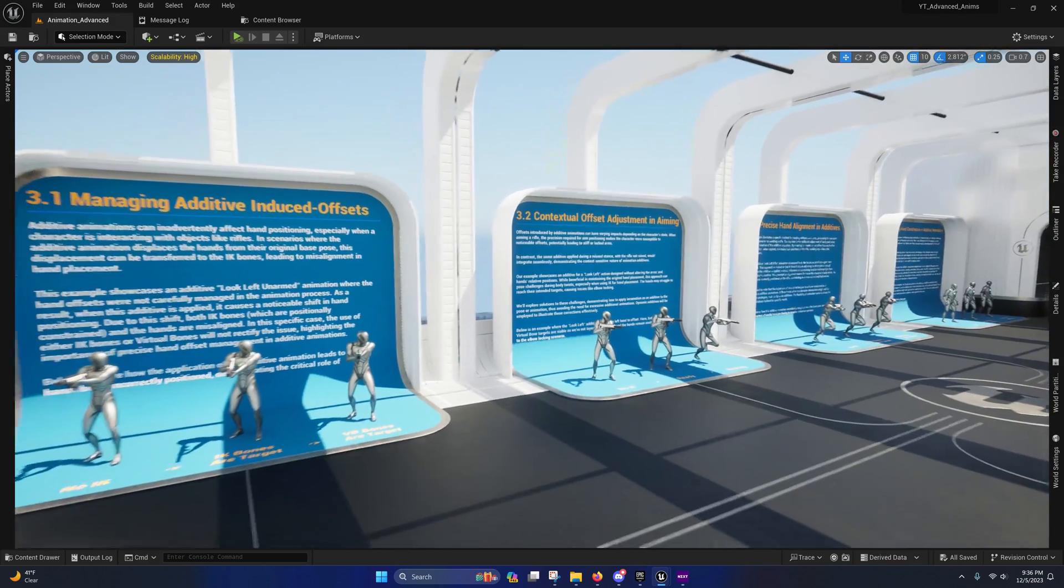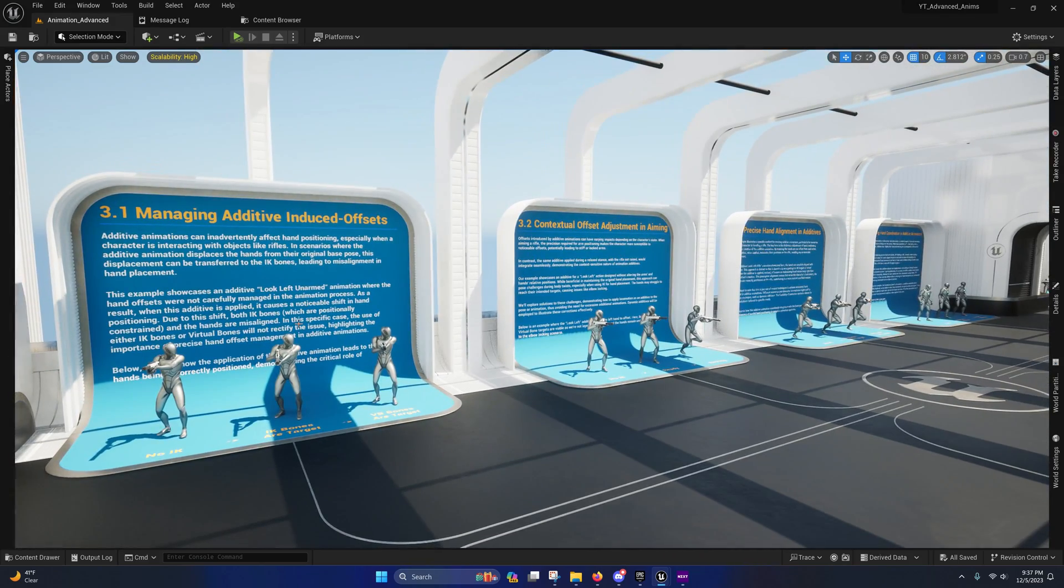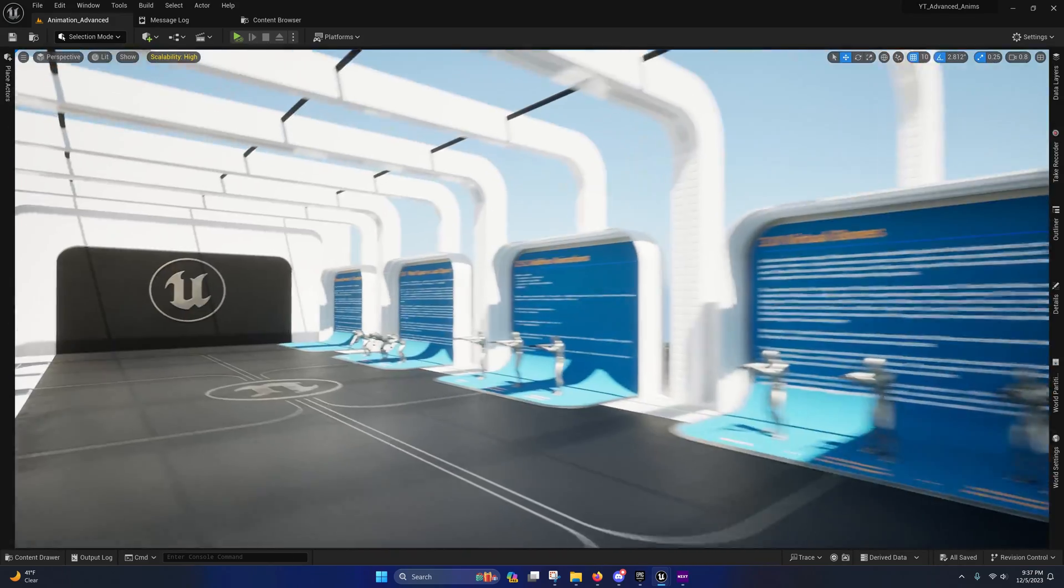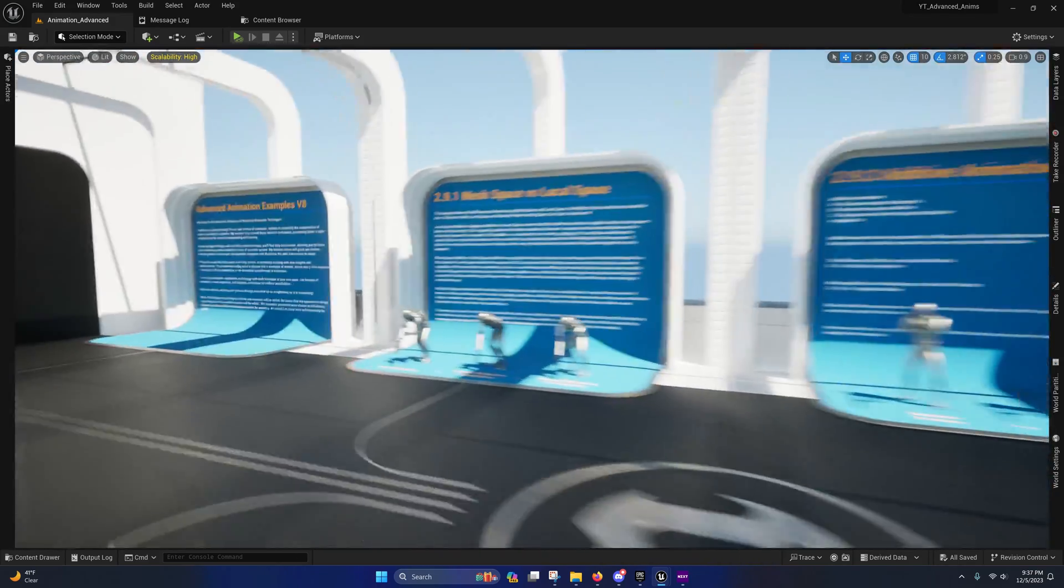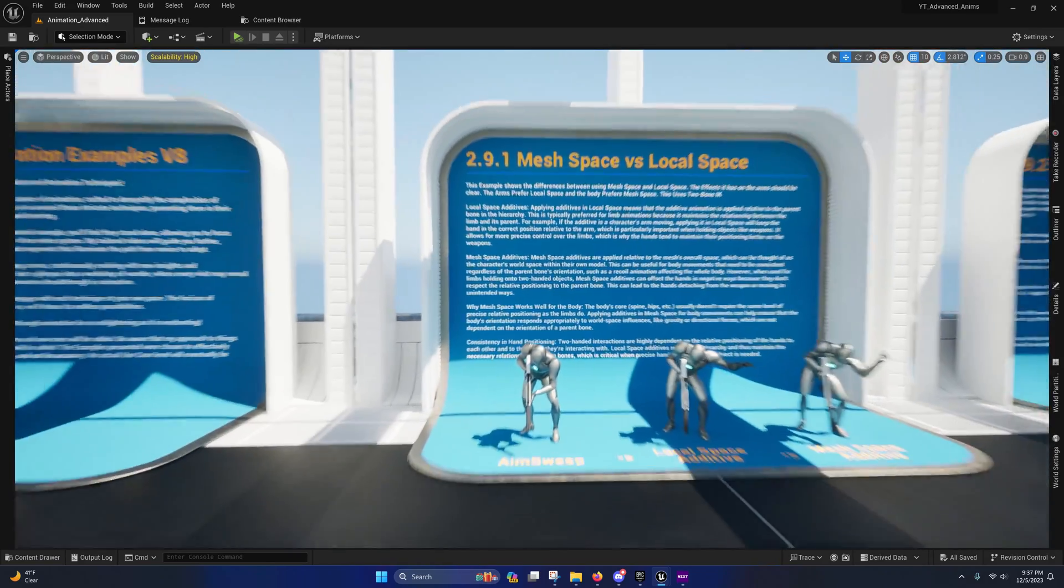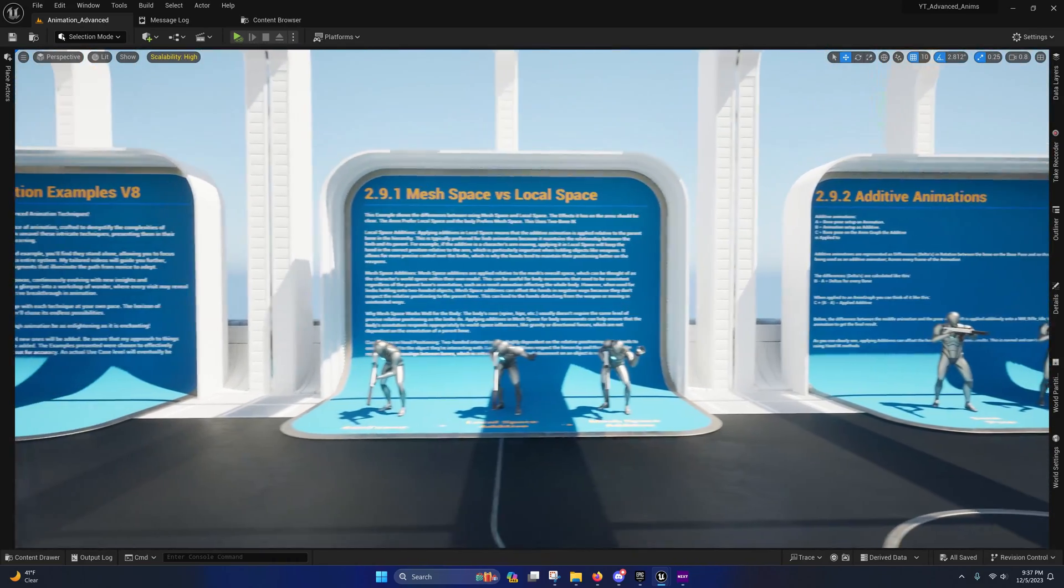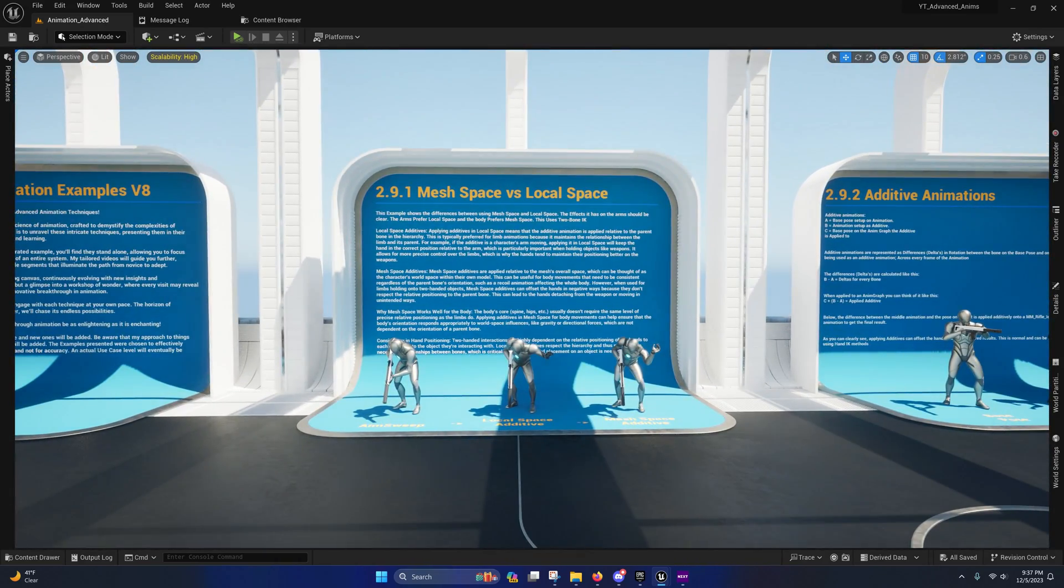So a lot of this stuff right here has to do with additive animations, but let me just go ahead and go over some of the things that we'll be covering in the first several videos.